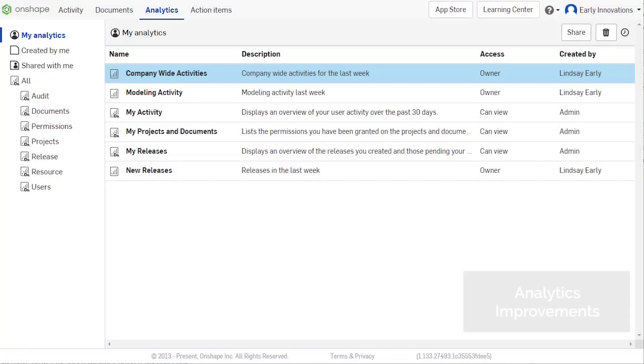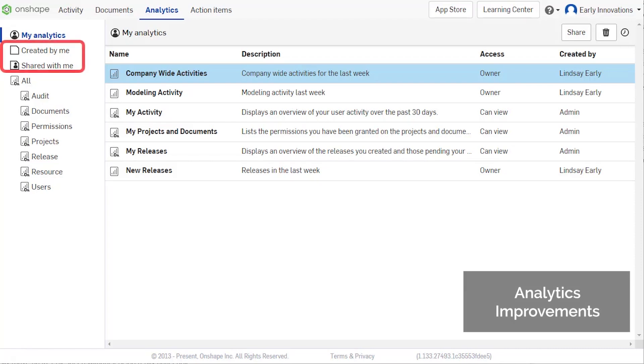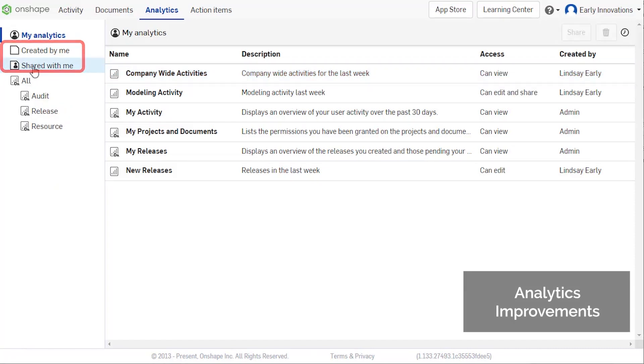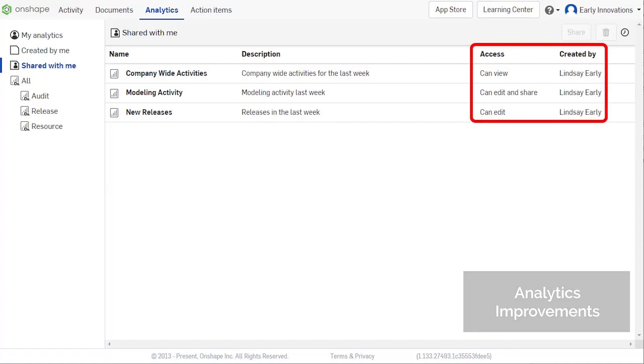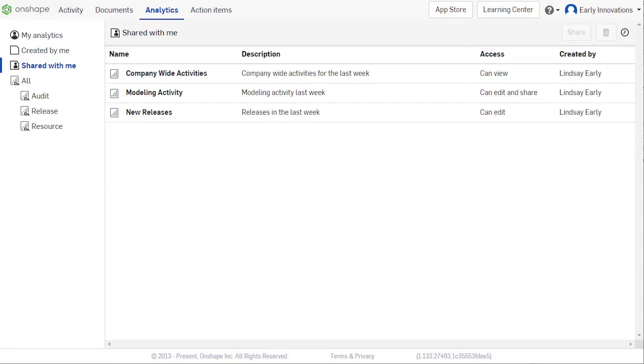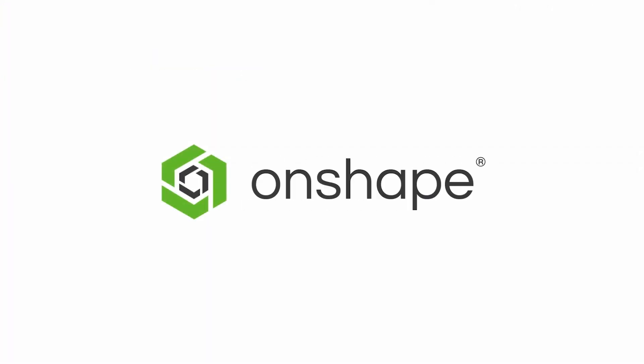Onshape Analytics now has new filters to more easily organize customized reports and dashboards. New columns give a clearer picture of who created the report and what type of access the current user has.